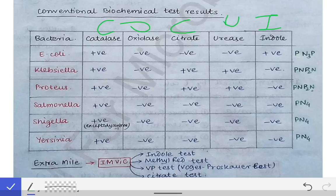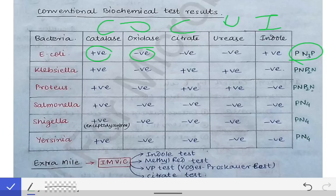The COCOY score for E. coli is PN3P. Breaking this down: the first P means catalase is positive; then 3N means three negatives — oxidase negative, citrate negative, and urease negative; and the last P means indole is positive. If you remember PN3P, you will recall all five test results for E. coli without any mistake.